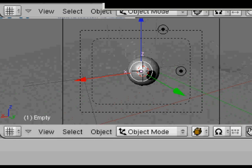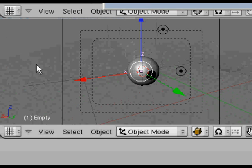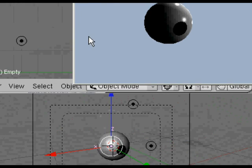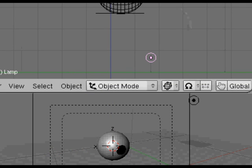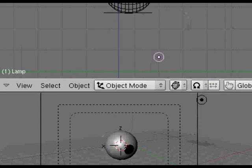And if we, oh the lighting's not very good, we'll sort that out. So you can get a good view of how the eyes are going to look.